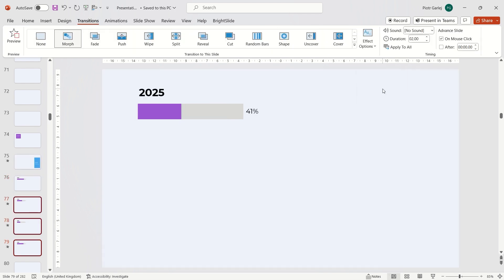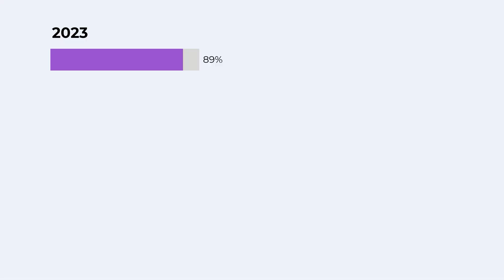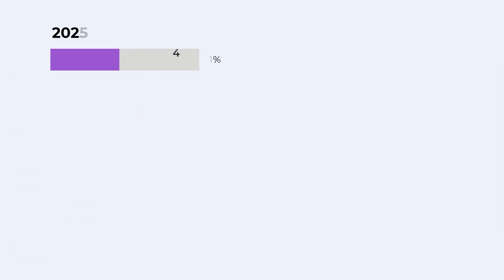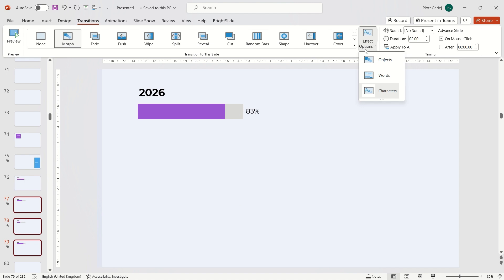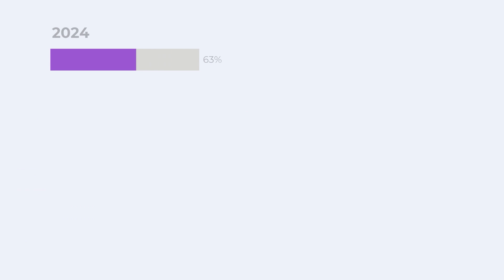Let's see how it looks in slideshow mode. In the morph Characters setting, some letters fly across the slide. In my opinion, this is an unnecessary effect that distracts attention from important data — it's better to leave the Objects option enabled. Shrinking and enlarging charts create a much more interesting and engaging visualization.